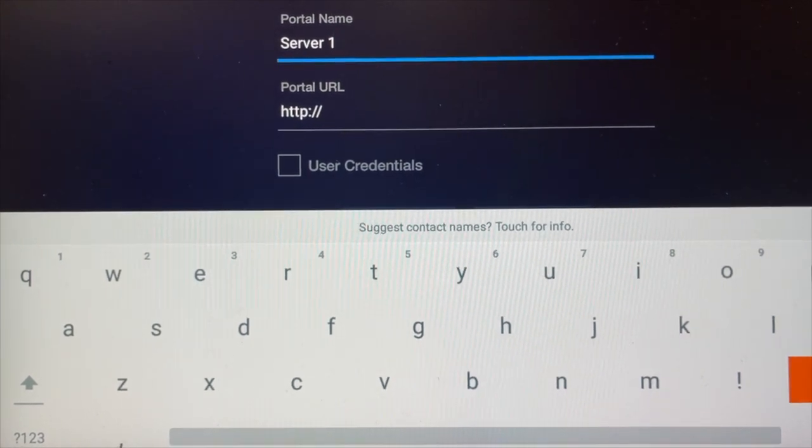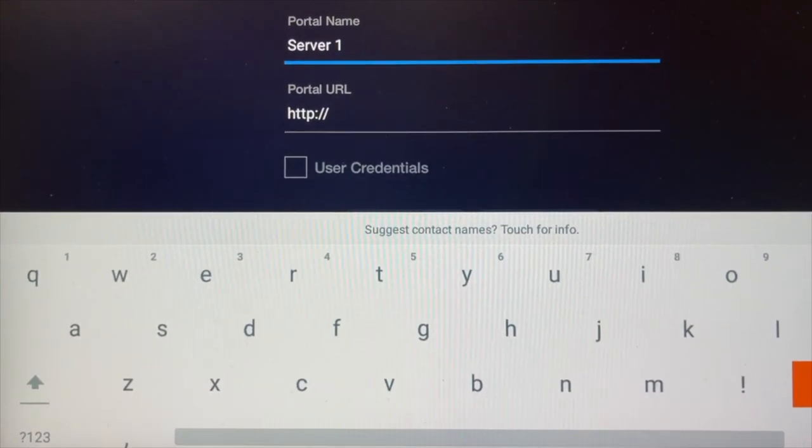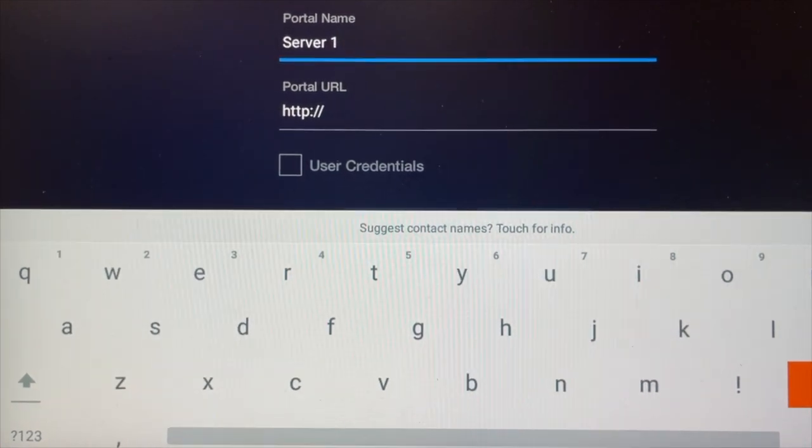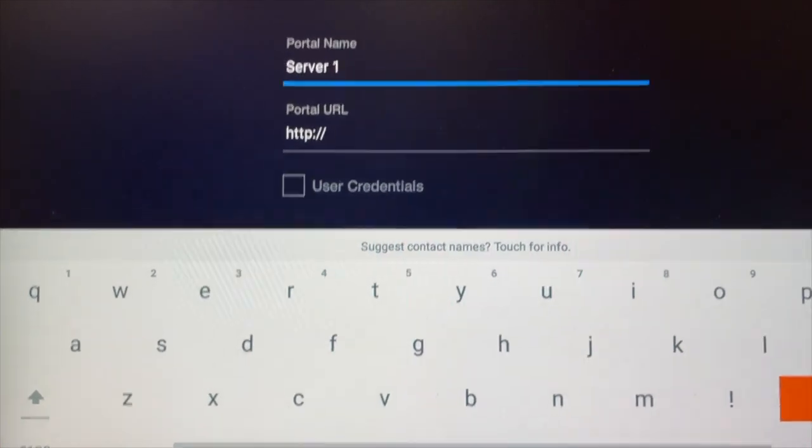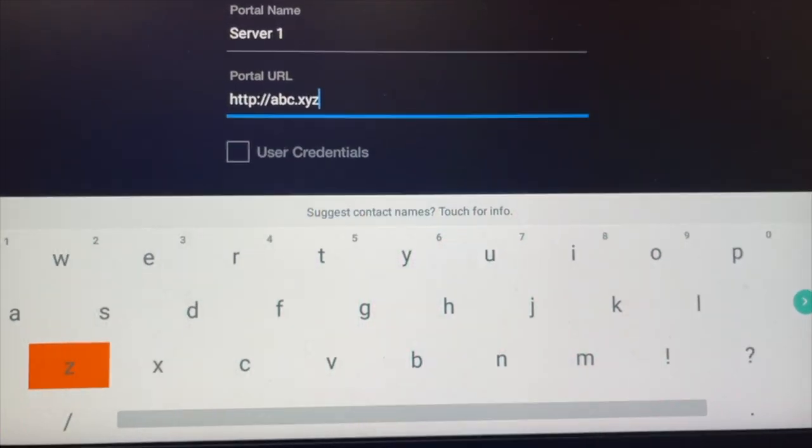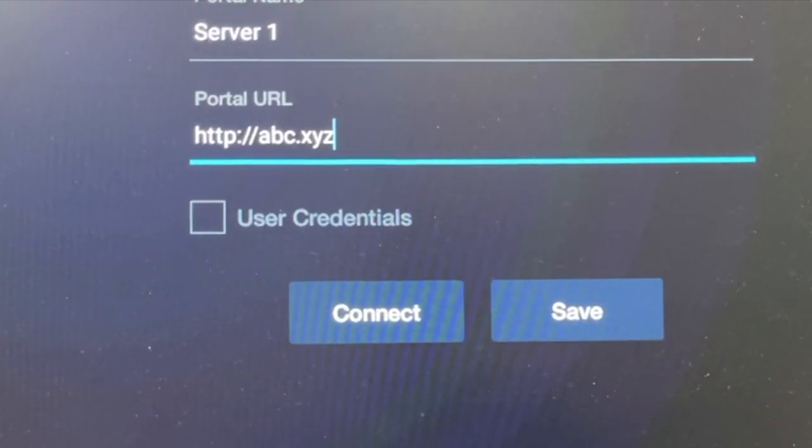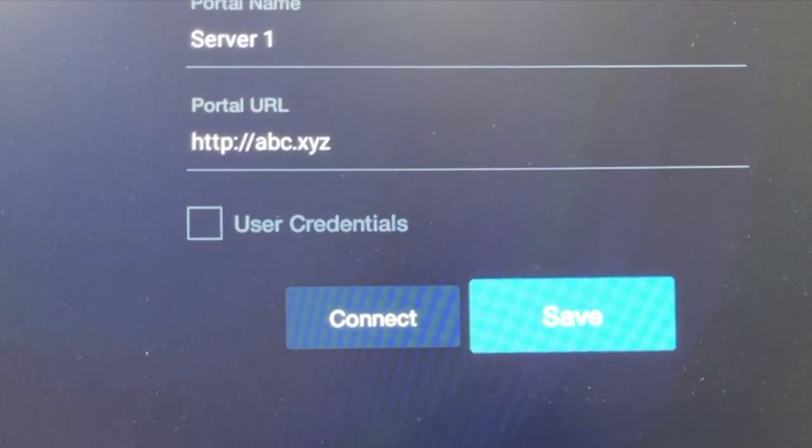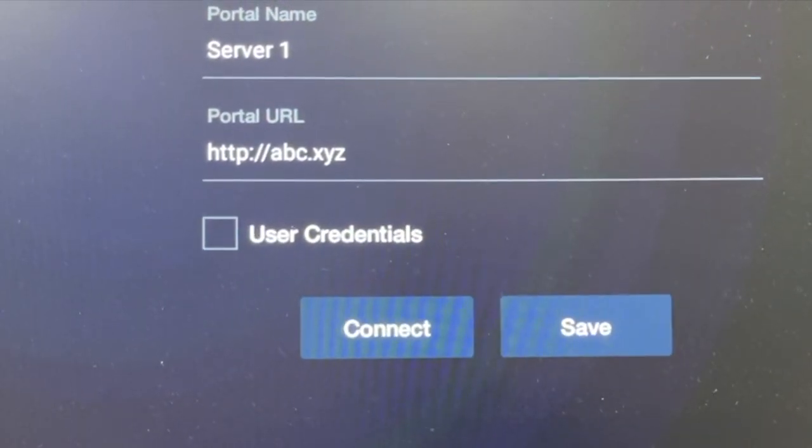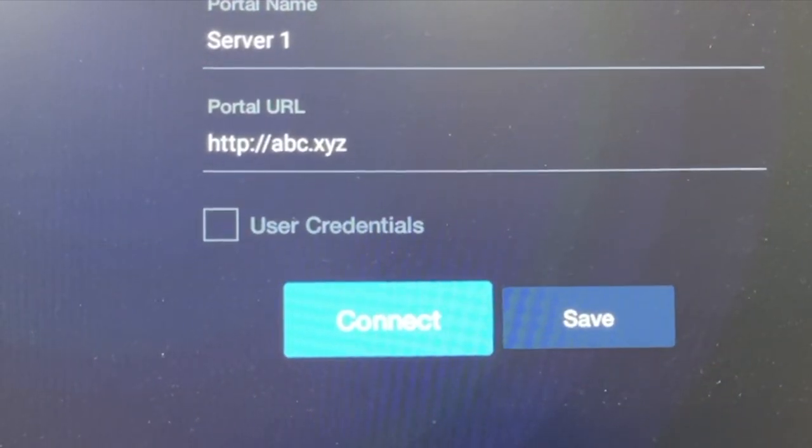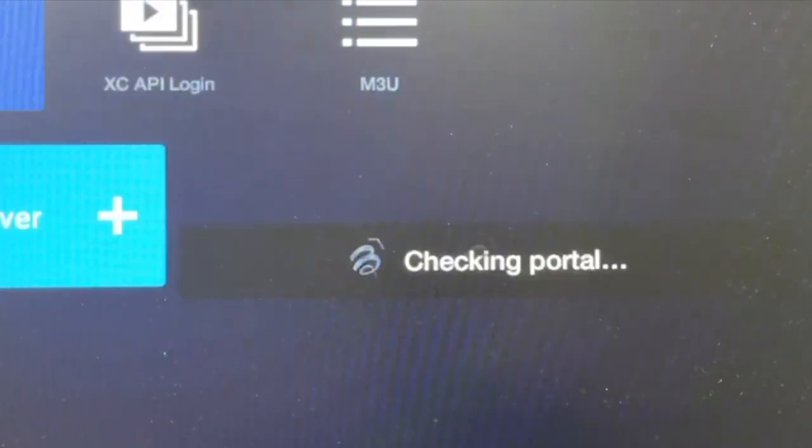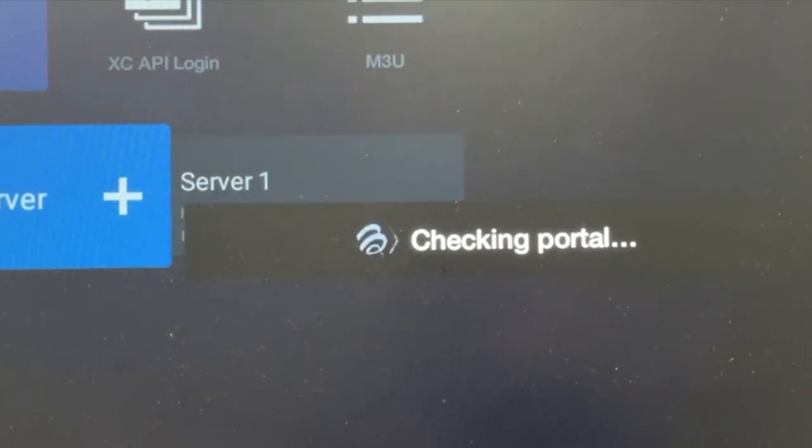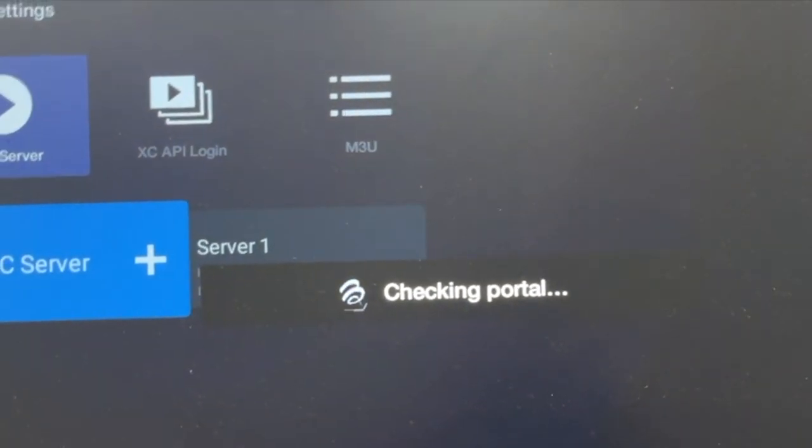Portal URL as given by the service provider - enter here. Portal URL shown here is just for illustration. The right URL connect button will open up streaming services. User credentials box is not valid here and leave it as it is.